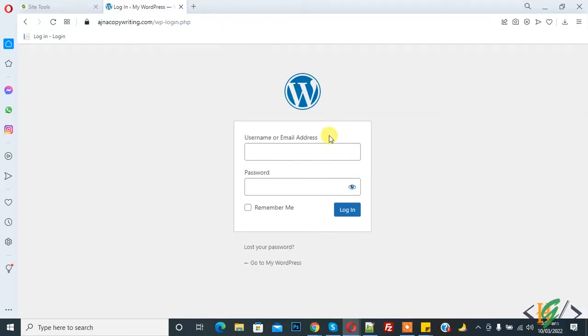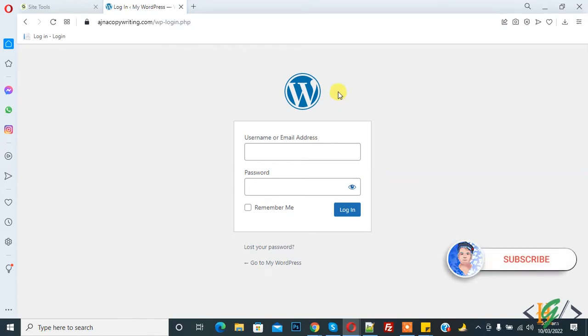Bismillahirrahmanirrahim, assalamualaikum. My name is Asan and today we will work on WordPress. We will reset the password from phpMyAdmin. Before starting work, it's my request - please subscribe to my channel. Thank you.